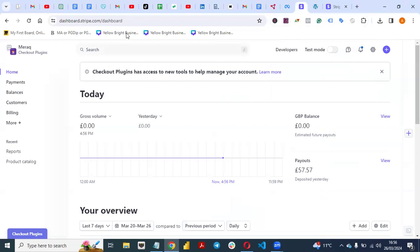The first thing you need to do is to create a Stripe account. If you don't have a Stripe account, create one and log in. Stripe is free to use. I've already logged into my Stripe account.